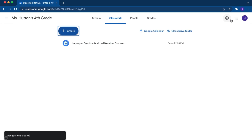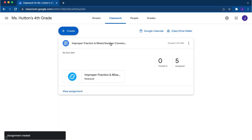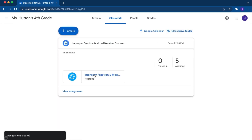Select the assignment to see the lesson that you assigned. You can see the name of the lesson, the due date, number of students assigned, and how many have turned it in.